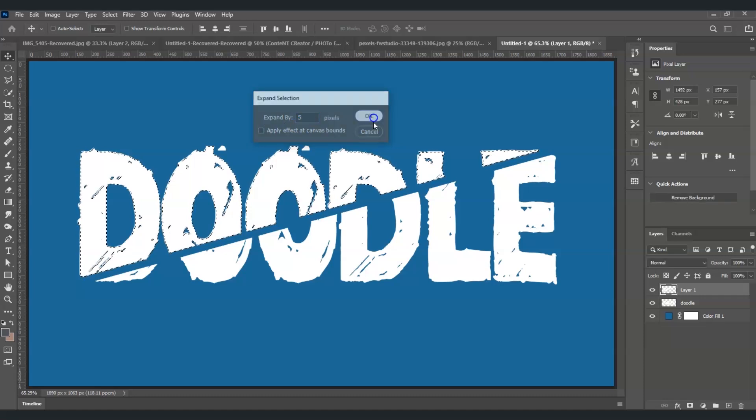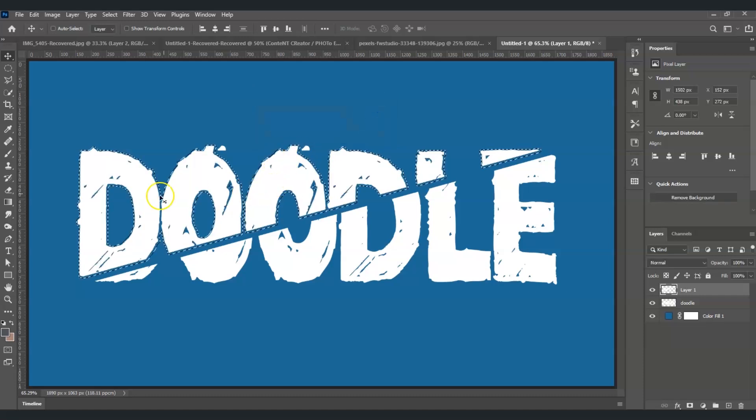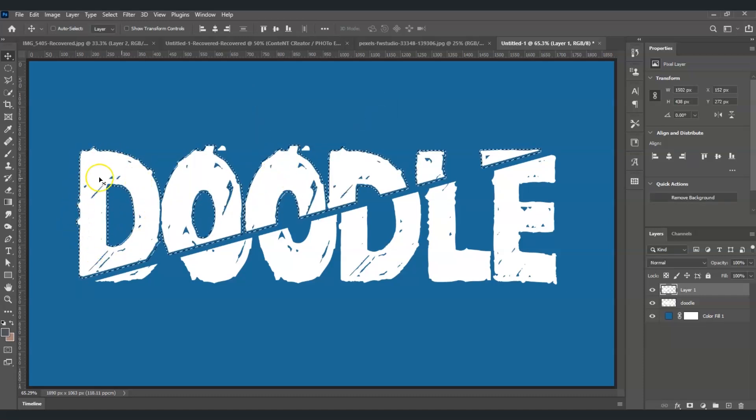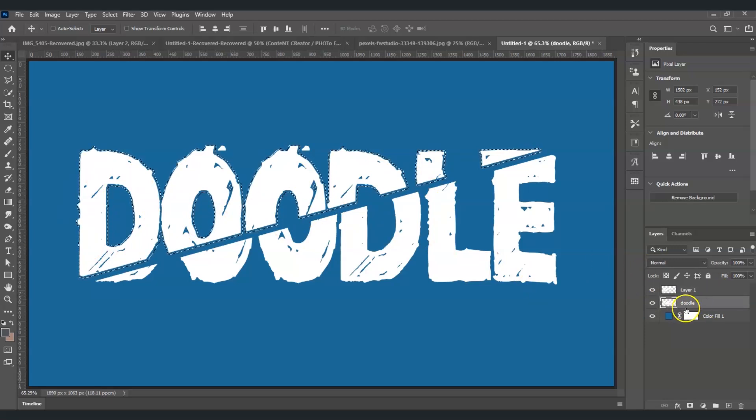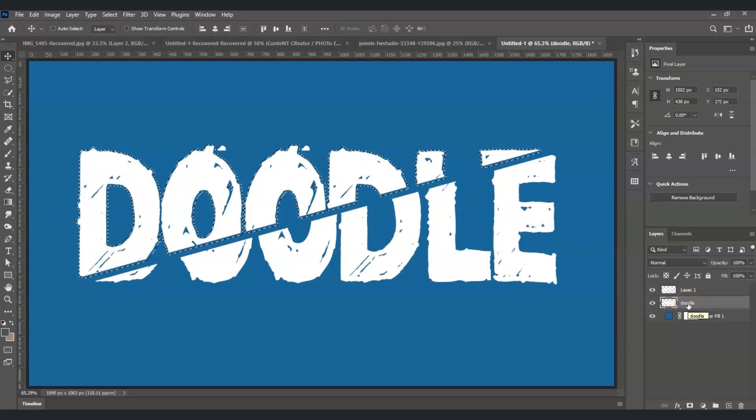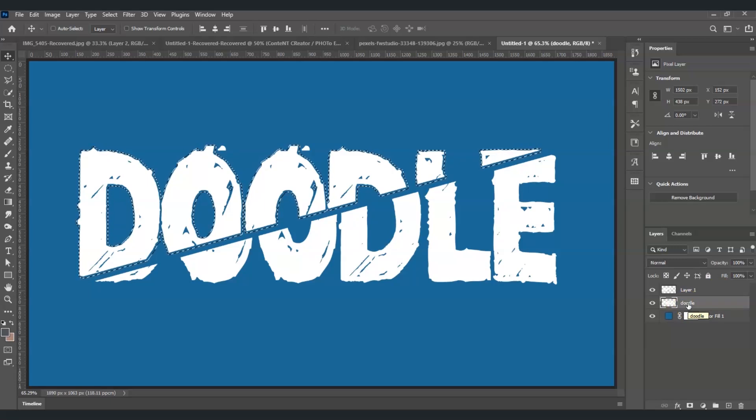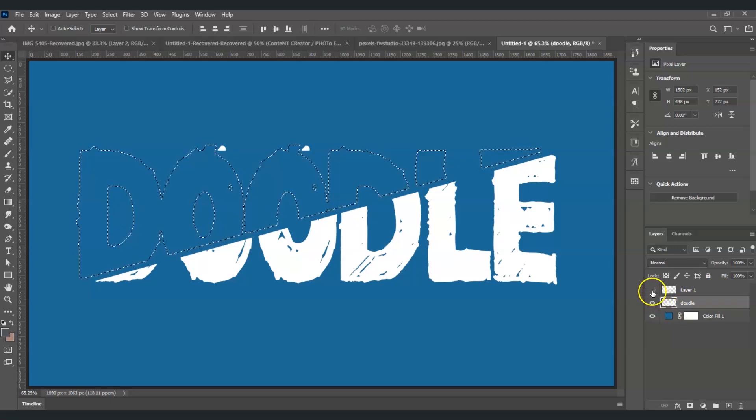Now it expanded our text with this selection. I'm going to click on the original one, and then I'm going to press Backspace. Now look what happened. If I hide this one, this one remains.